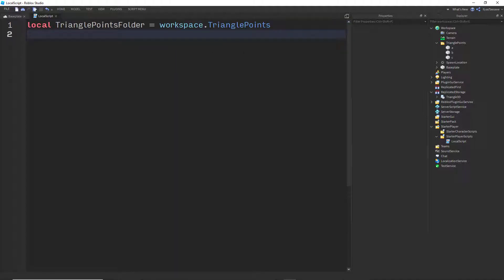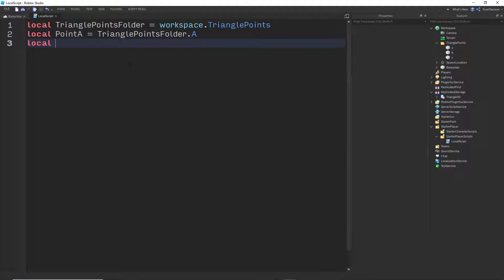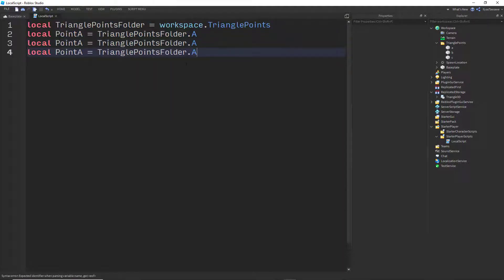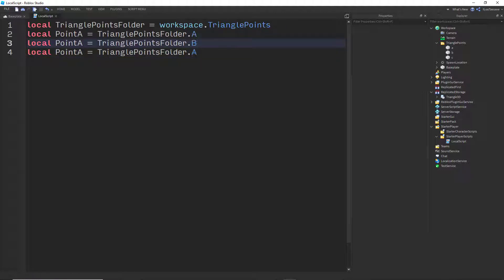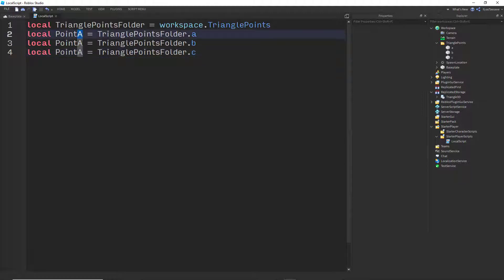Now we'll go ahead and say local pointA is equal to trianglePointsFolder.A. And then local pointB, local pointC — I'll just copy and paste this. This should be A, B, and C for the folder references, and A, B, C for the variable names.